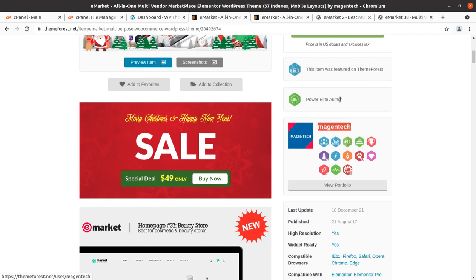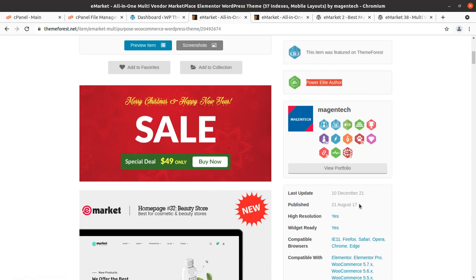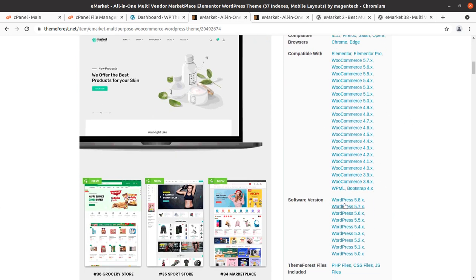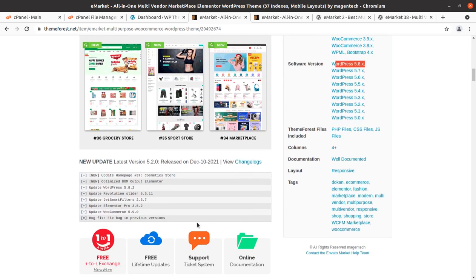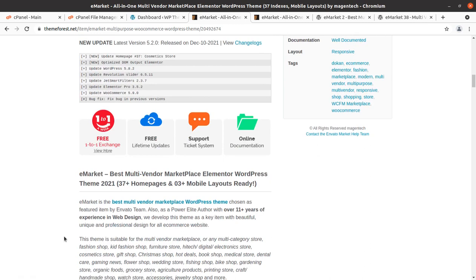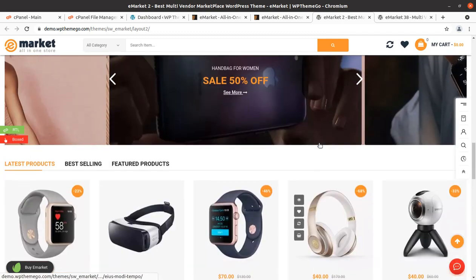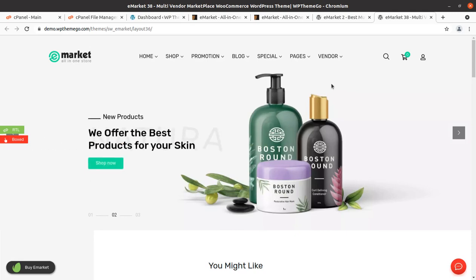The eMarket theme has been developed by Megan Tech, who are power elite authors. The theme came into existence in 2017 and receives regular updates. It is compatible with Elementor, Elementor Pro, WooCommerce latest version, and WordPress latest version. You can also use Dokan or an external plugin to enable multi-vendor website functionality.